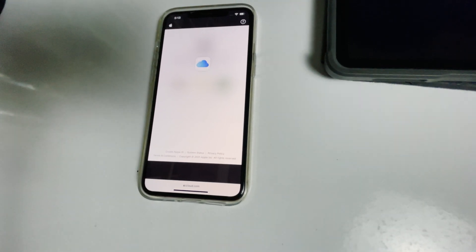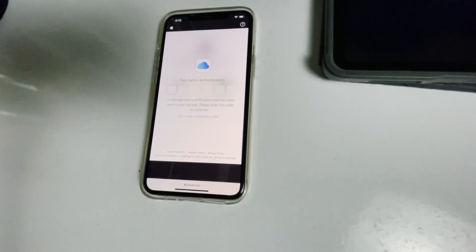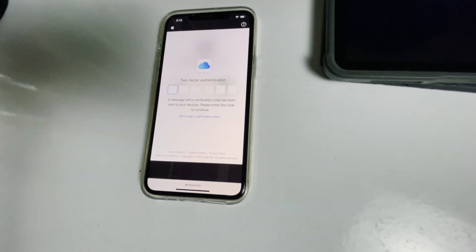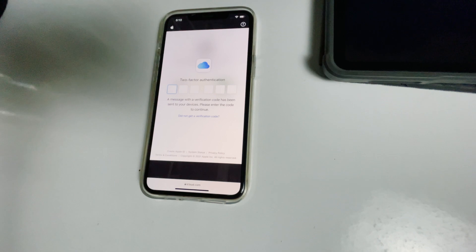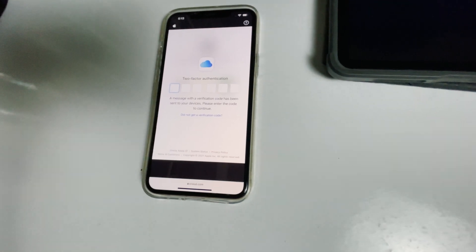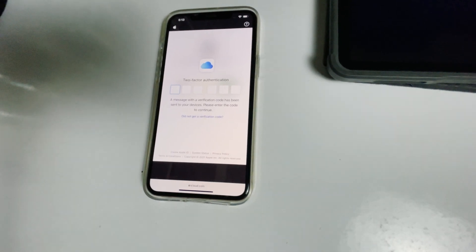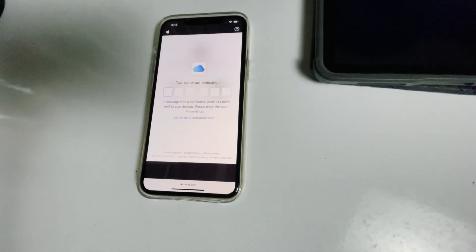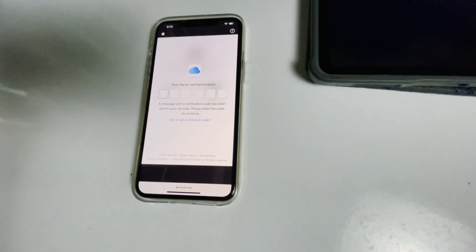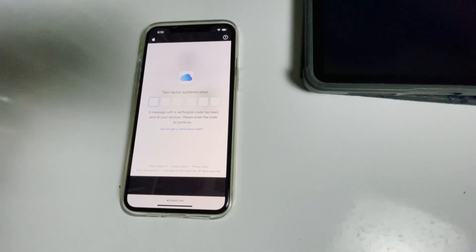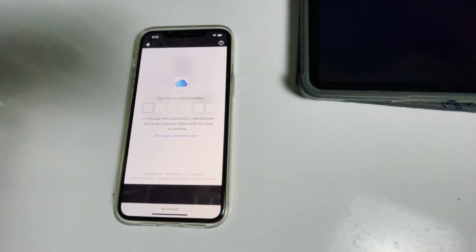Now they'll be asking for two-factor authentication. If you have used the same Apple ID in a different iPhone, iPad, or any Apple device, you'll be getting a code in other iOS devices. If it's not available, you can tap on 'did not get a verification code'.